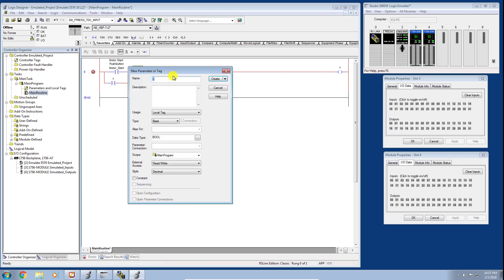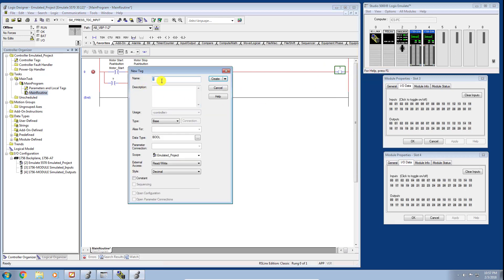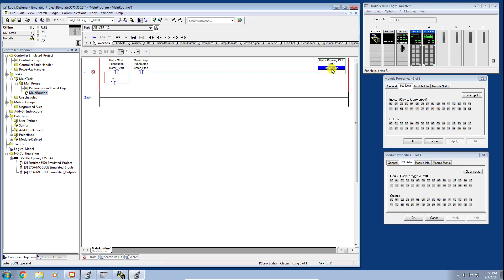Going back to the Main Routine, let's define motor_stop as a controller-scope tag as we said — motor stop push button — and click Create. Now let's create our output tag. We'll call it motor_run — let's say motor running pilot light — and seal it in. Notice how you can drag a tag name to assign it to a new instruction, which is a nice feature.